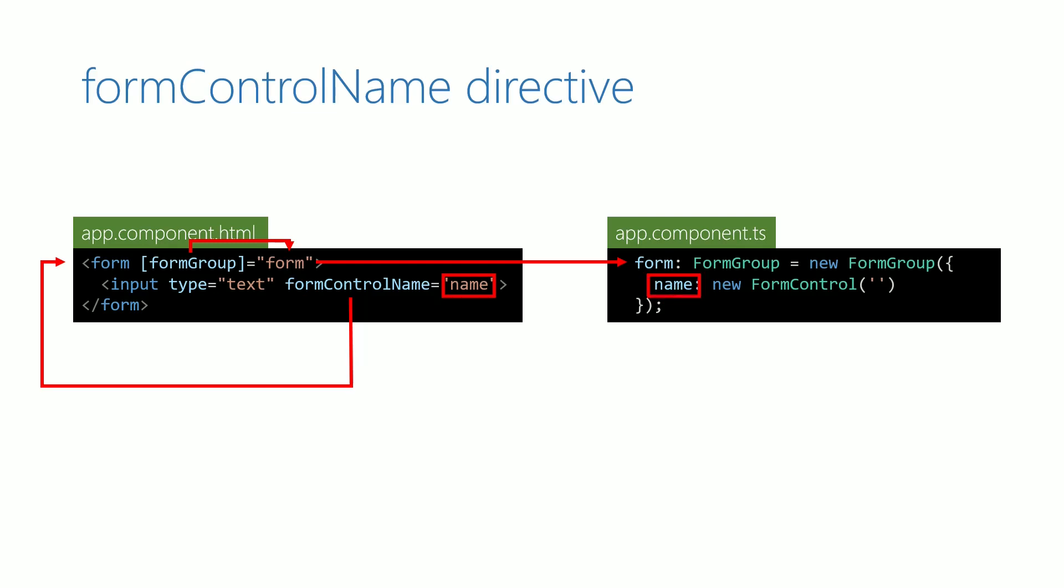Once it finds the matching entry, it gets the respective form control object and links it with the input text element.